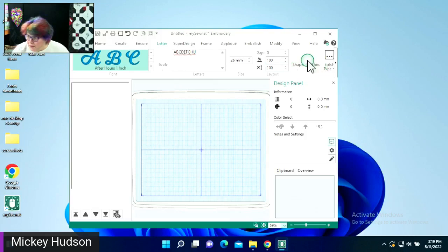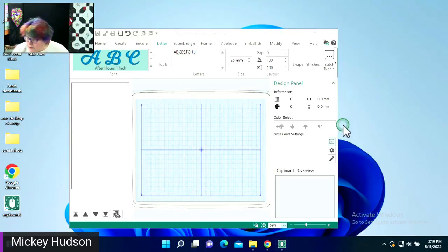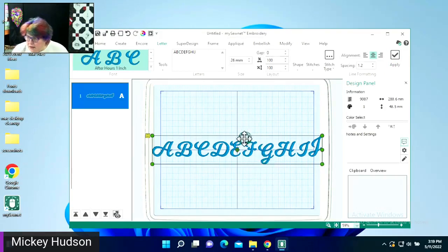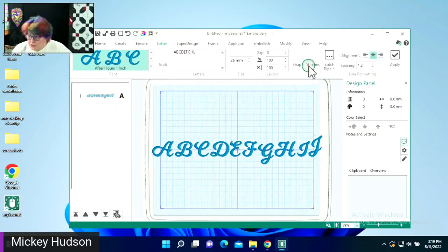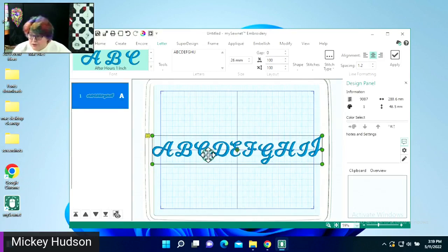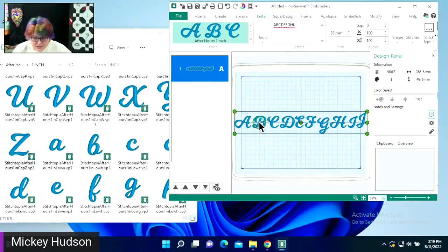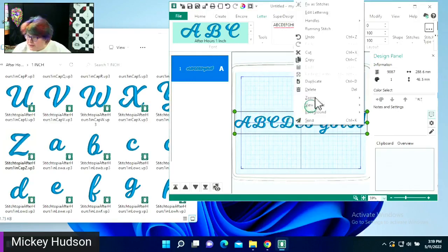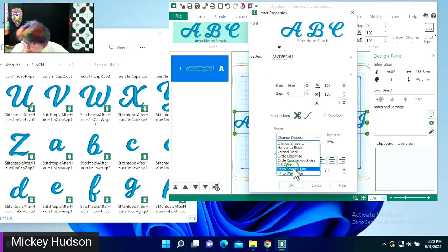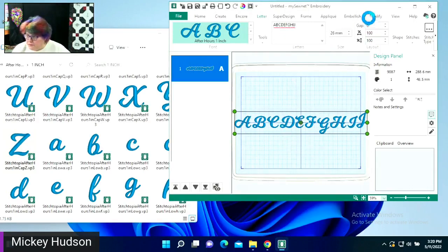I'll go ahead and click Apply and here I can see what it looks like. One thing I did not do that I would like to do is on the shape, I want to put it to a straight line so I can test it. What I'm going to do is right-click and come up to Edit Lettering, and I'm just going to change the shape to fit to a straight line. You can partially add fonts to Premiere Plus 2 as well — yes, you can.